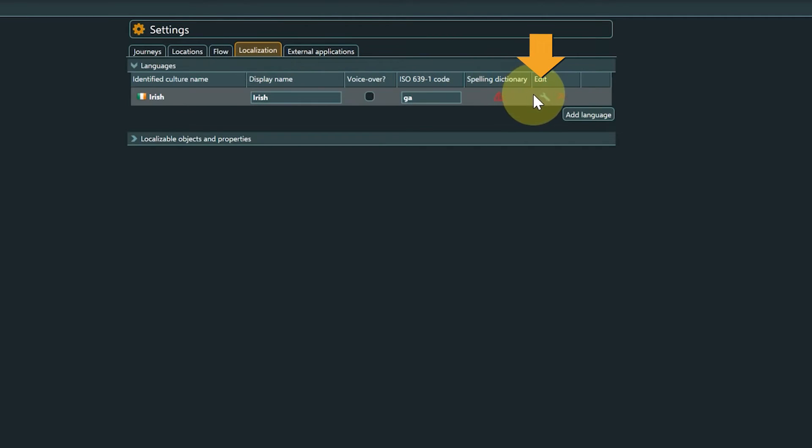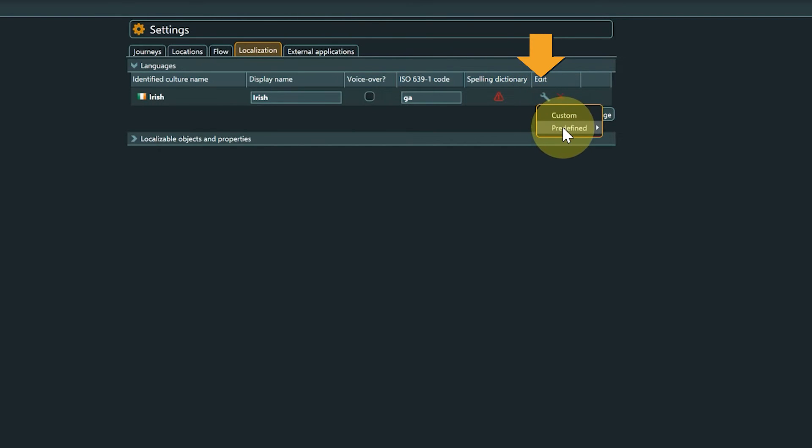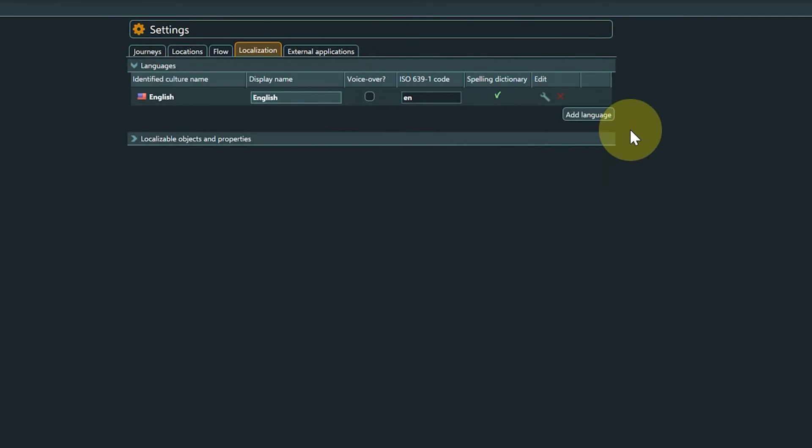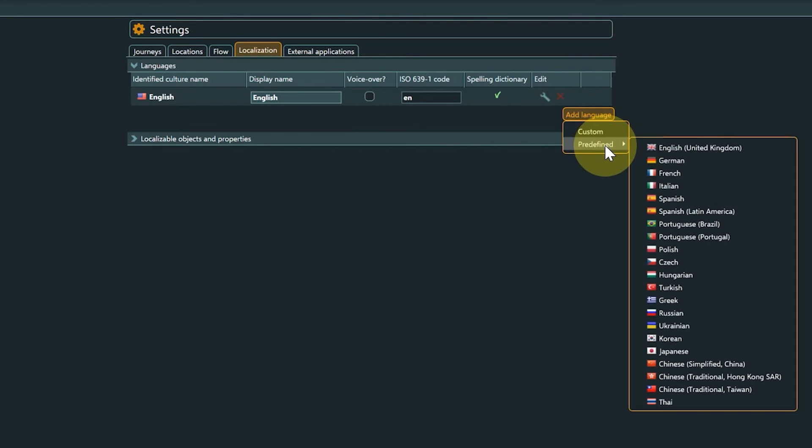You can edit a language with the wrench symbol, add a new language by clicking the Add Language button, or remove a language with the red X symbol.